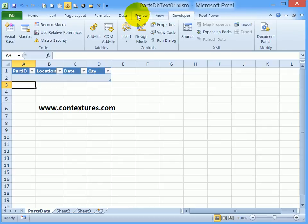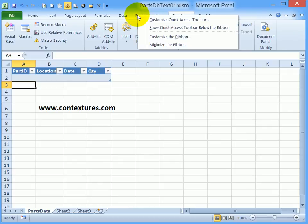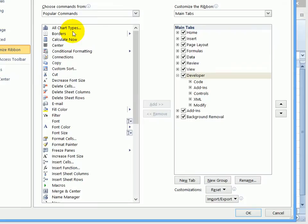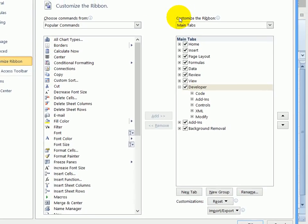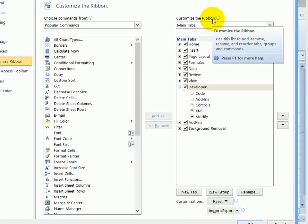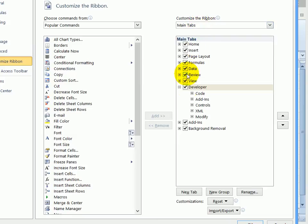Just right-click on any tab of the ribbon and click Customize the Ribbon. That takes you into the Excel options and here you can see Customize the Ribbon and you've got main tabs. One of those tabs will be Developer.